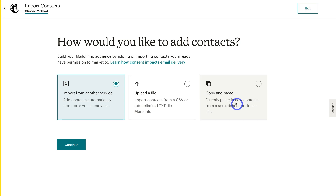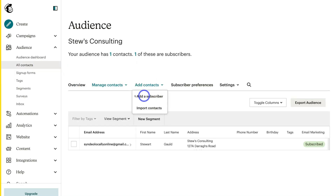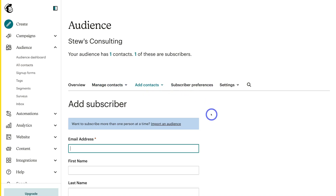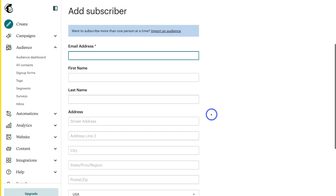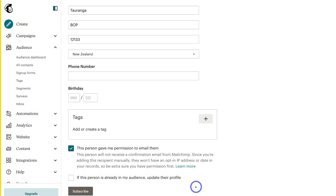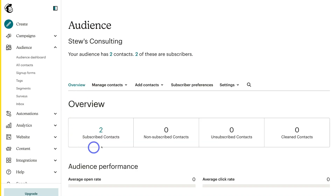If you're completely new to email marketing and don't have an email list or contacts to add, that's completely fine. What we want to do is at least add one manual contact. Simply navigate up to Exit, then locate All Contacts on the left-hand side, click on Add Contacts, and click on Add a Subscriber. Manually add your subscriber's details — your first contact — to your email list. Once you've done that, head over to Subscribe, then click on Overview. As you can see, we now have an audience of two contacts.